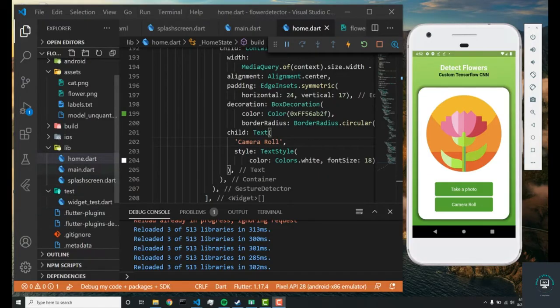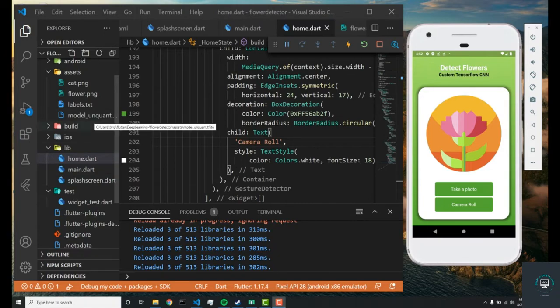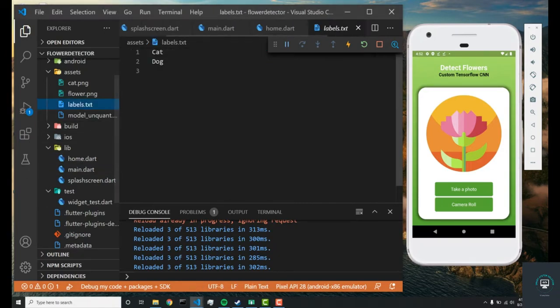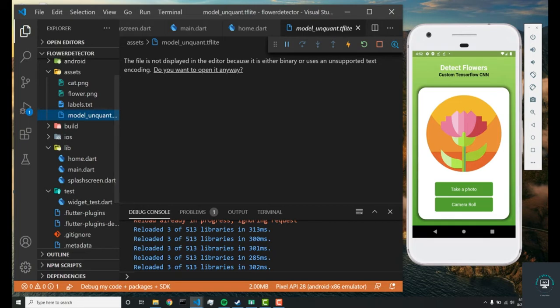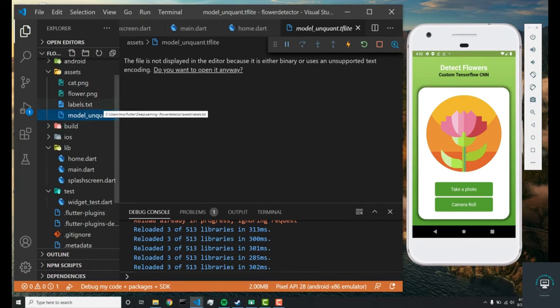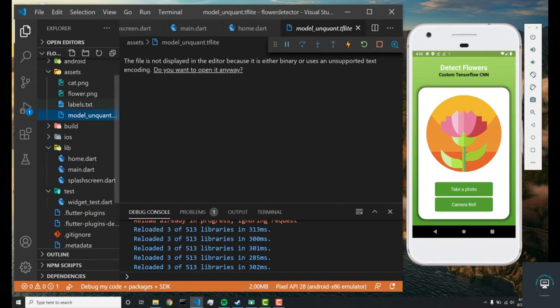All right, so as you guys know, our neural network is comprised of this labels text file and this model unquant file. Model unquant.tflite - that's what it stands for. Pretty much we have to create a TensorFlow model that exports two files like these: one the model, next the labels.txt.